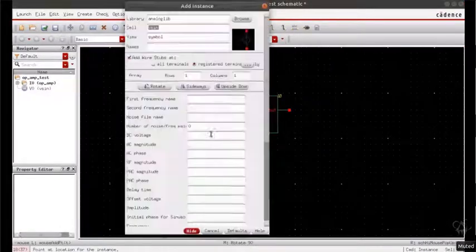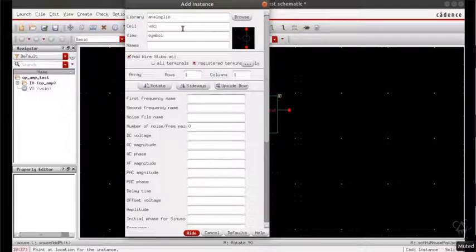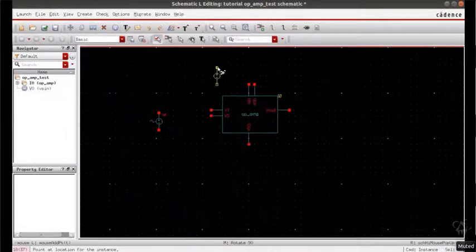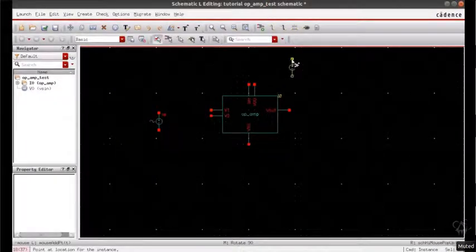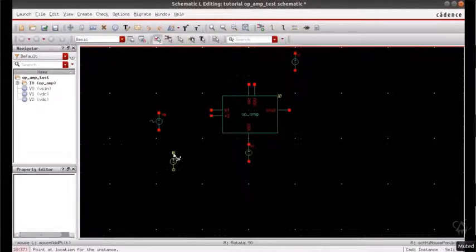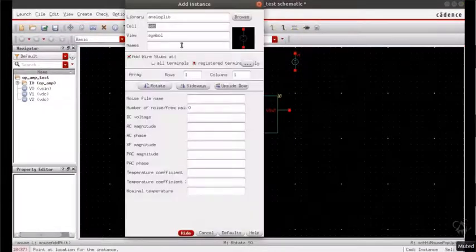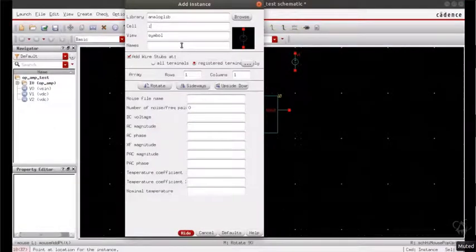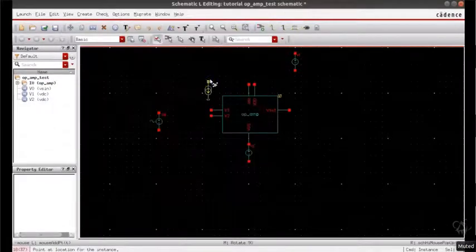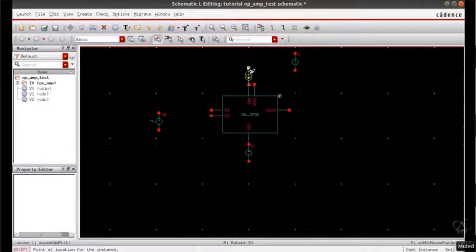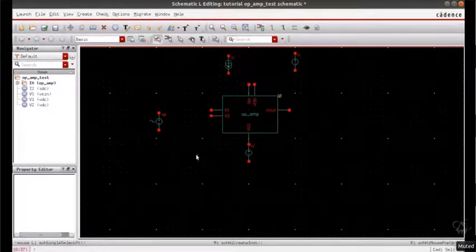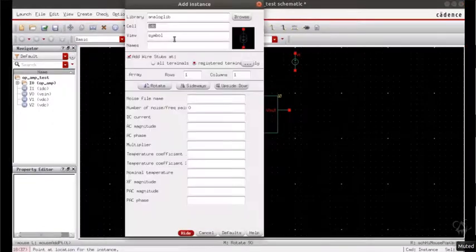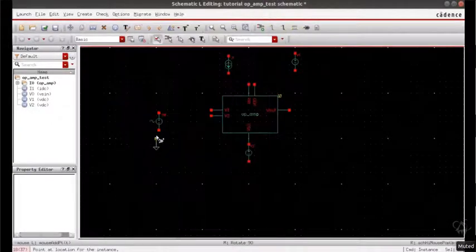VDD and VSS are DC voltages. Instantiate IDC and also instantiate ground.